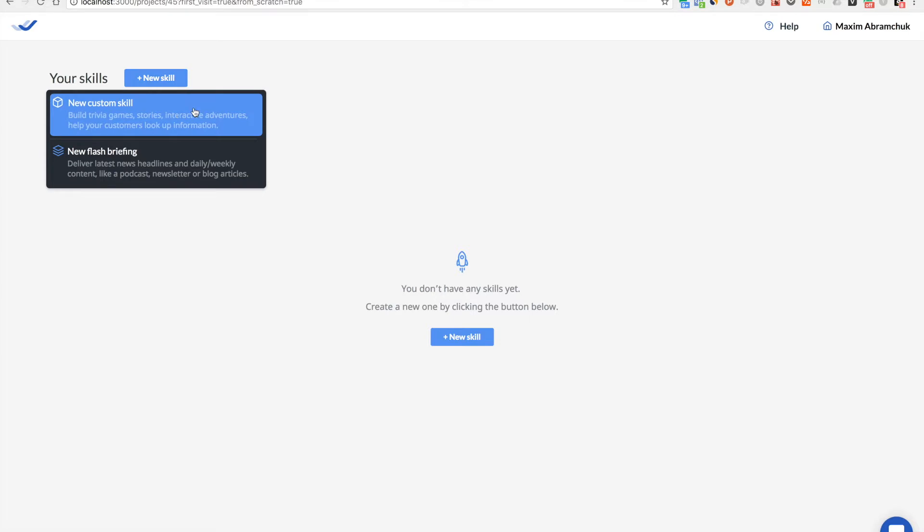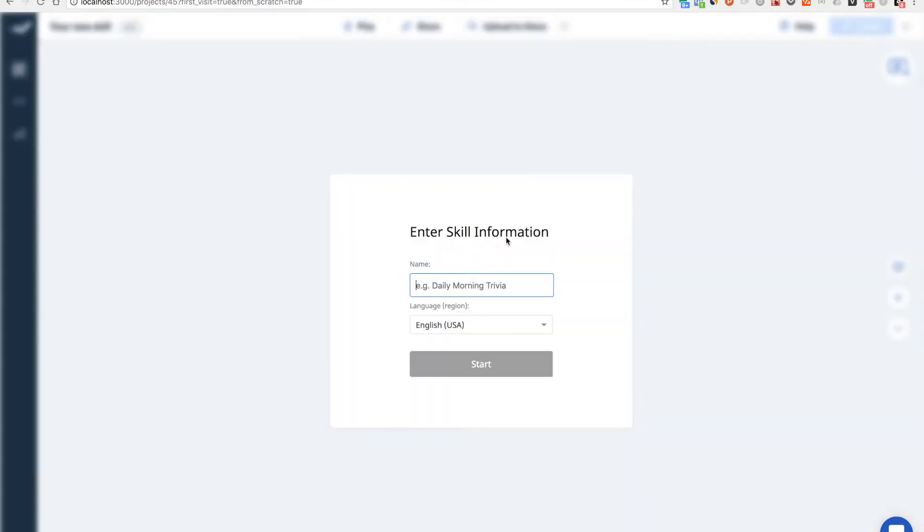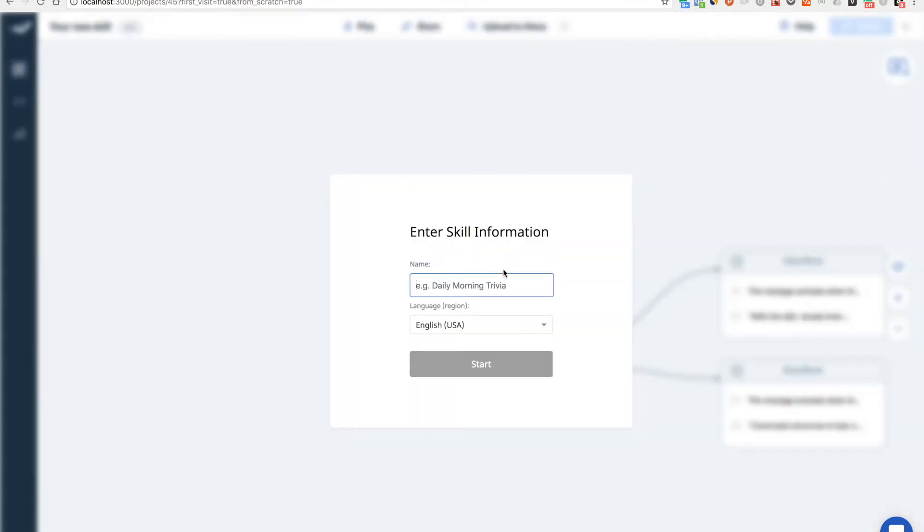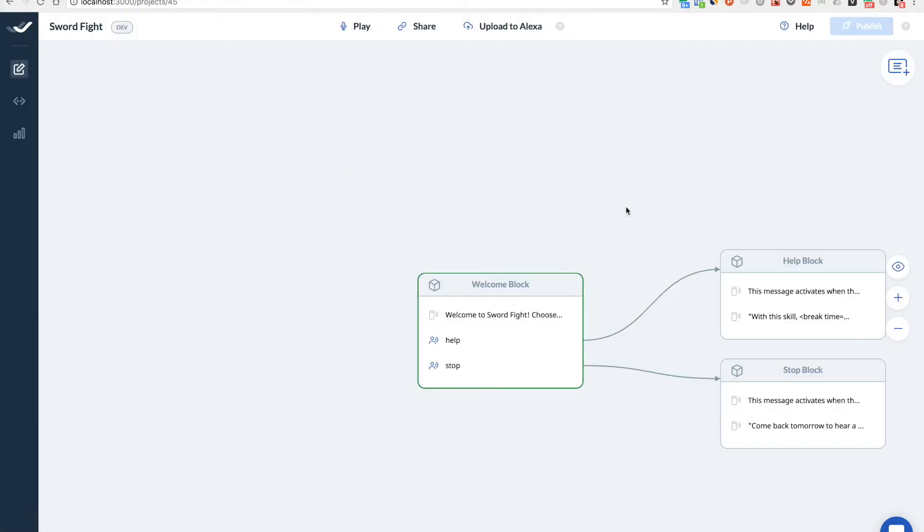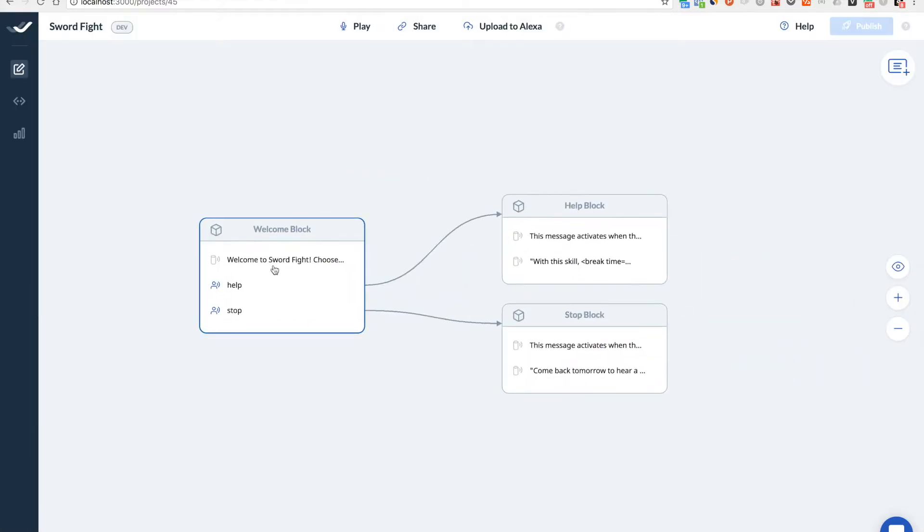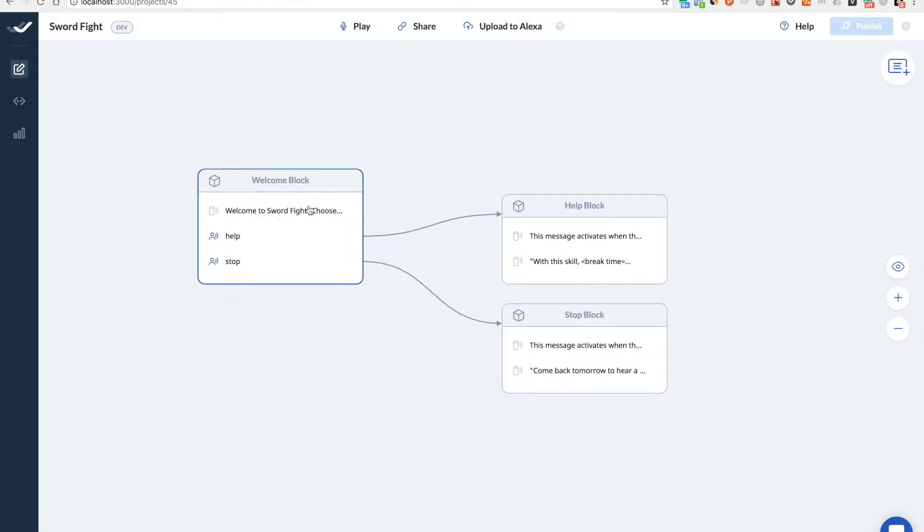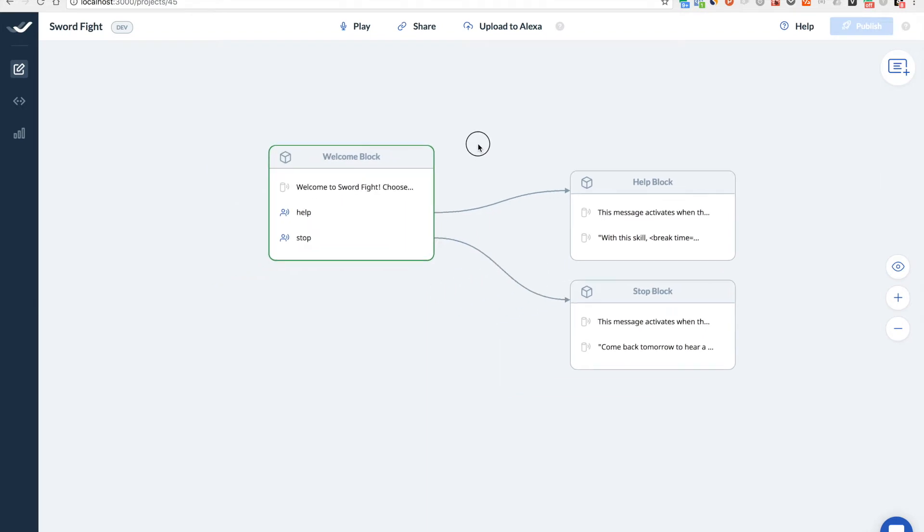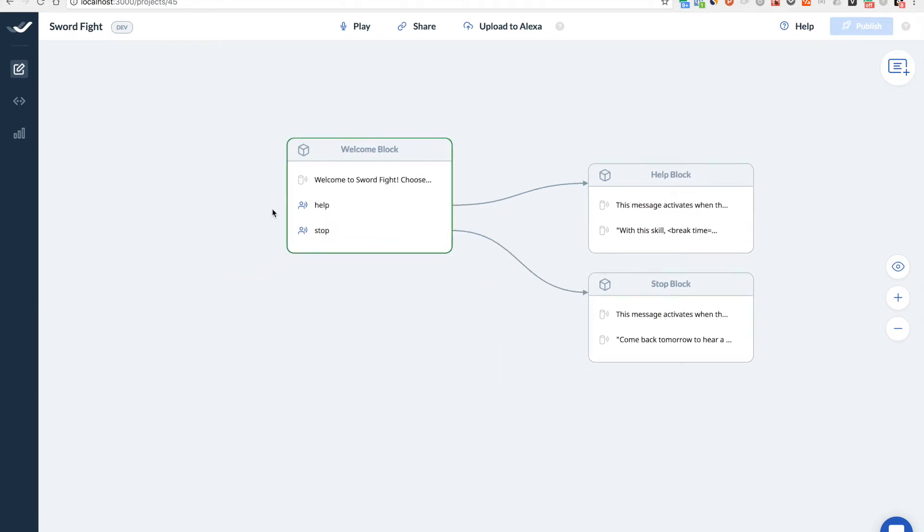So yeah, let's start from scratch. I'll create a new skill here, it will be called Sword Fight and actually it will be a pretty simple funny game for kids where you can, let's say, have a sword fight with your friend.